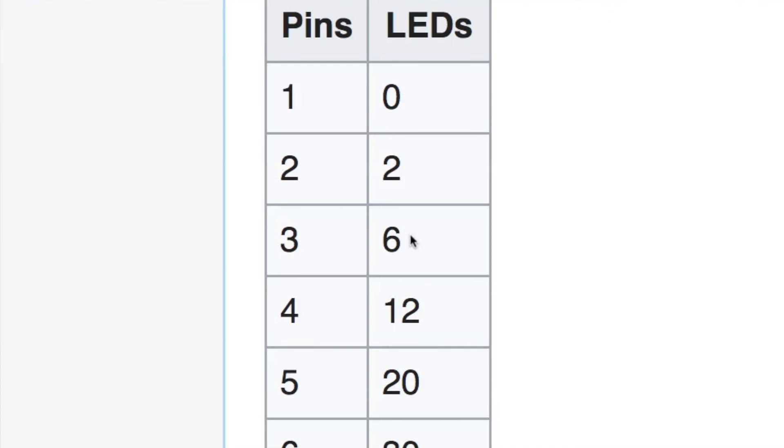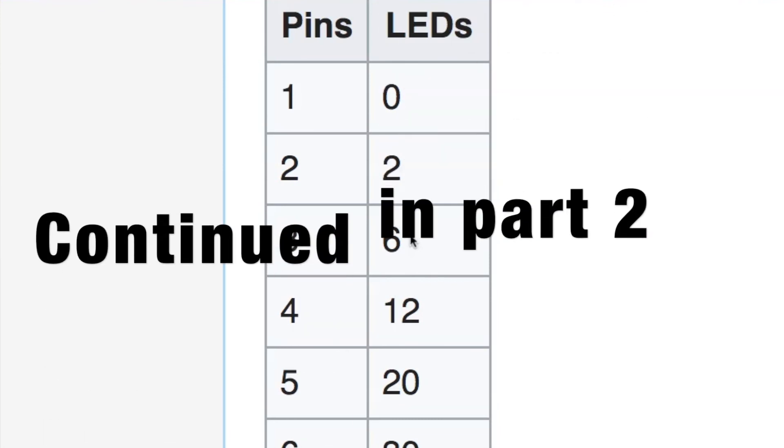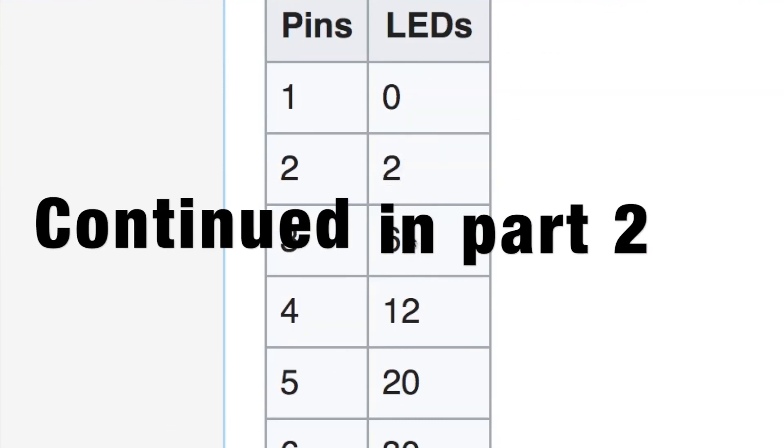But certainly for the case of six LEDs and only three pins, it's a very simple and elegant solution. But I just want to compare that and see if I can beat it with a shift register, so let me set that circuit up.